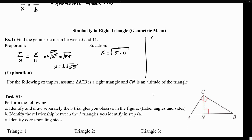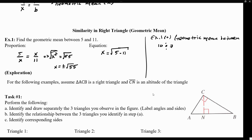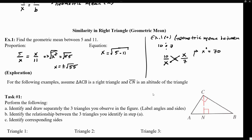Let's find the geometric mean in another example — let's call it example A. Let's find the geometric mean between 10 and 7. Again, I'm just going to set it up. Since we're talking about the geometric mean, we don't know what that is, but we definitely know where it is — it's the denominator of one and numerator of the other. We place 10 here and 7 here, then perform cross multiplication. That becomes x squared equals 70, so x is the square root of 70.